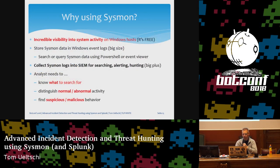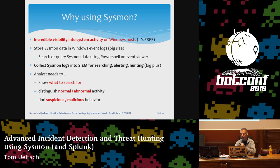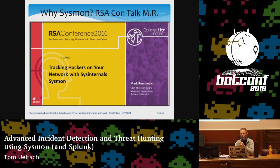Why use Sysmon? Sysmon gives you incredible visibility into system activity on Windows hosts, and it's free. Having this great data available in your Windows event logs for investigations and forensics is really useful. However, if you can ingest Sysmon data into your SIEM, it's even much more useful. But your analysts need to know what to search for — what's normal or abnormal, what's suspicious or malicious. Every company network is different, and what works at one company may not work at another. Mark Russinovich is one of the authors of Sysmon, and he gave a great talk at the RSA conference — I definitely recommend checking it out.